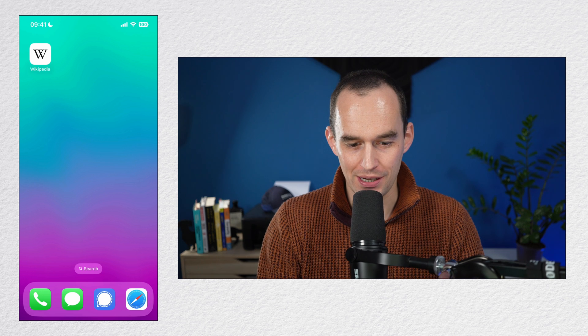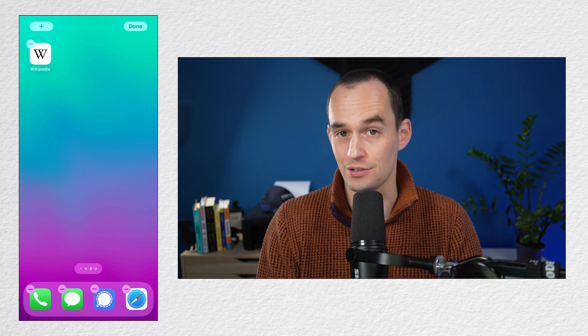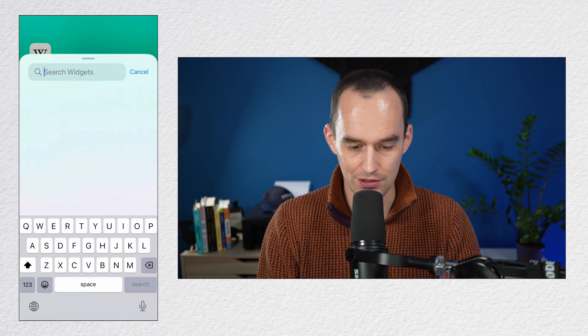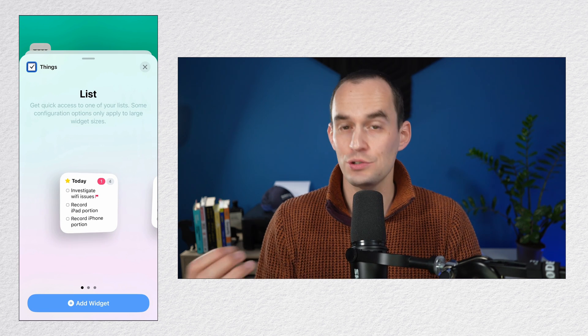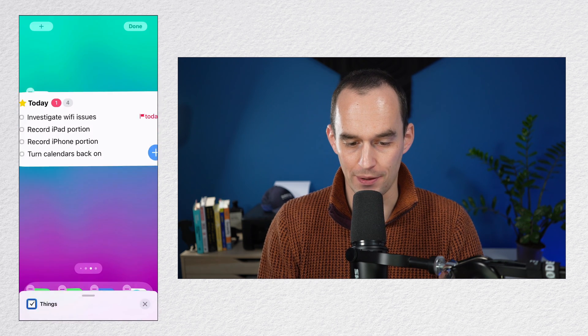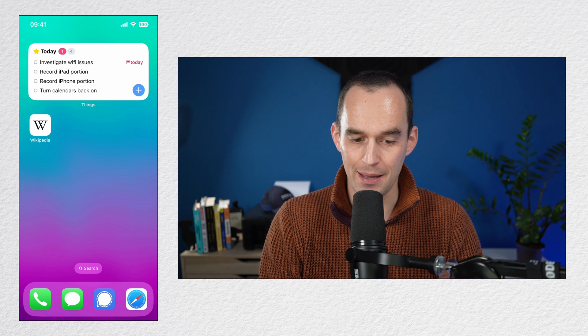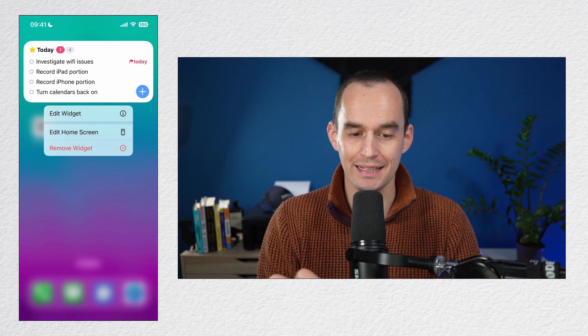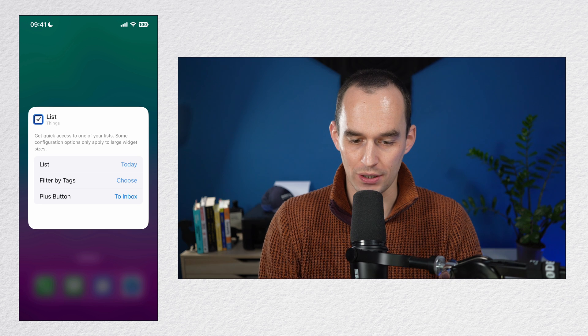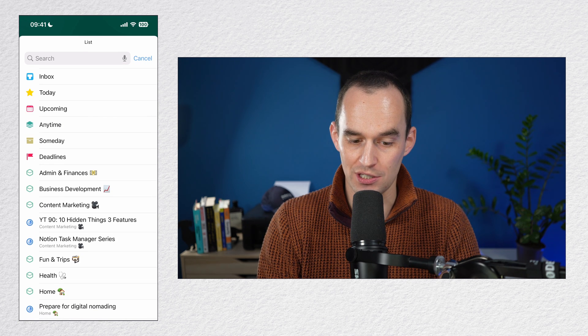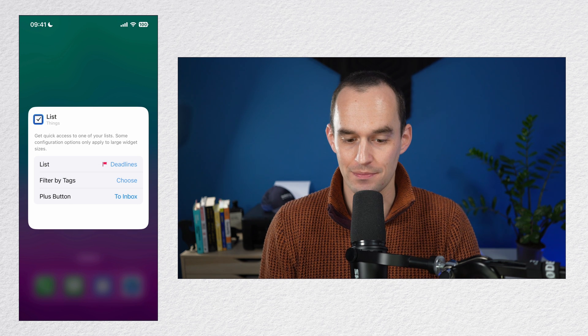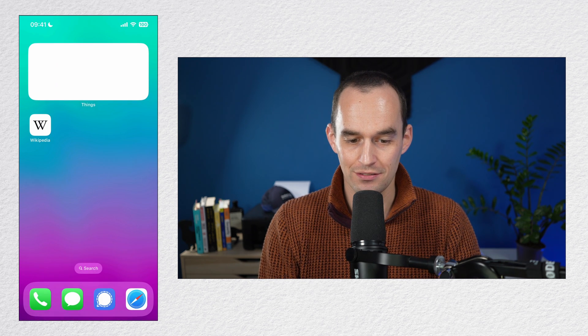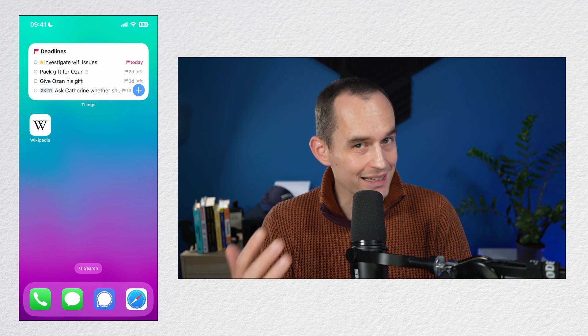Hidden feature number seven is about Things widgets on your iPhone or your iPad. You might already know that you can create widgets, but did you know just how much you can customize the widgets? Here I am on my iPhone and I'm going to tap and hold the screen until things start jiggling. Then I'll tap the plus symbol and then I'll search for Things. I'll tap Things and now I'll choose to add a Things widget. Let's say the medium-sized one. I'll tap done. And now I will tap and hold the widget and then I can tap edit widget.